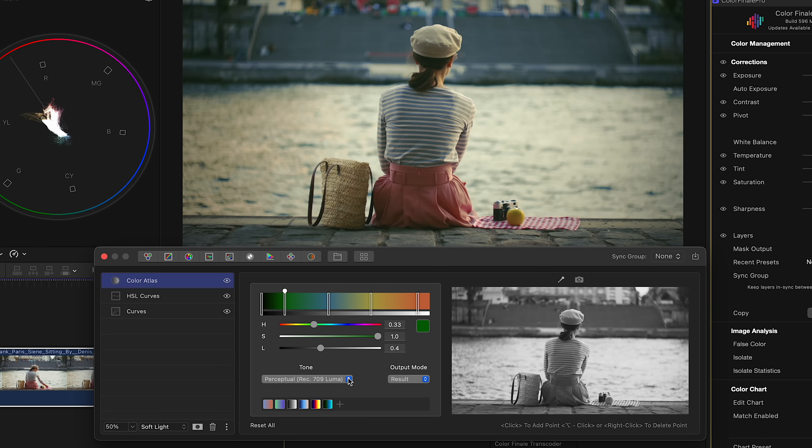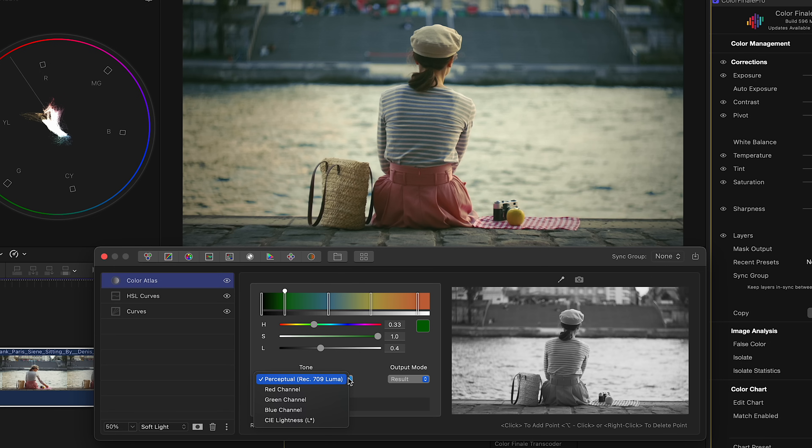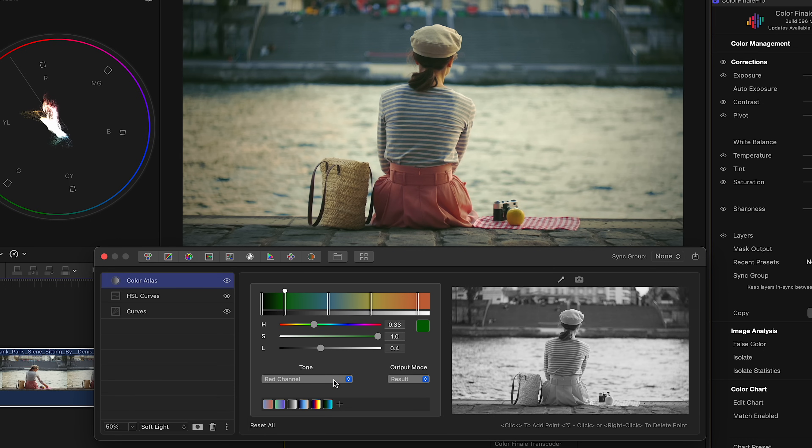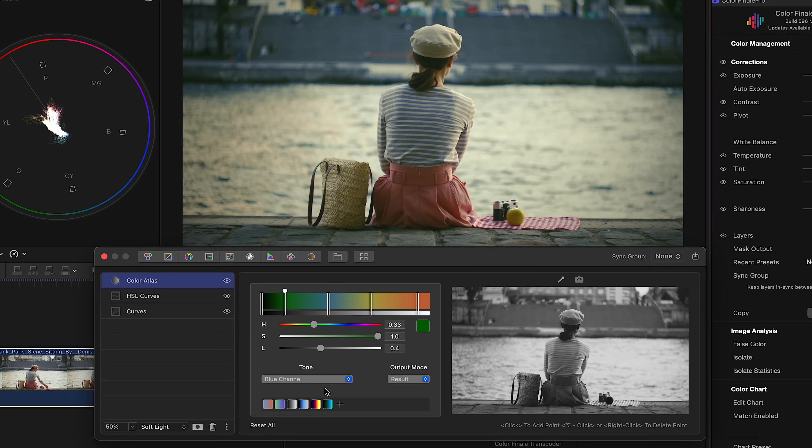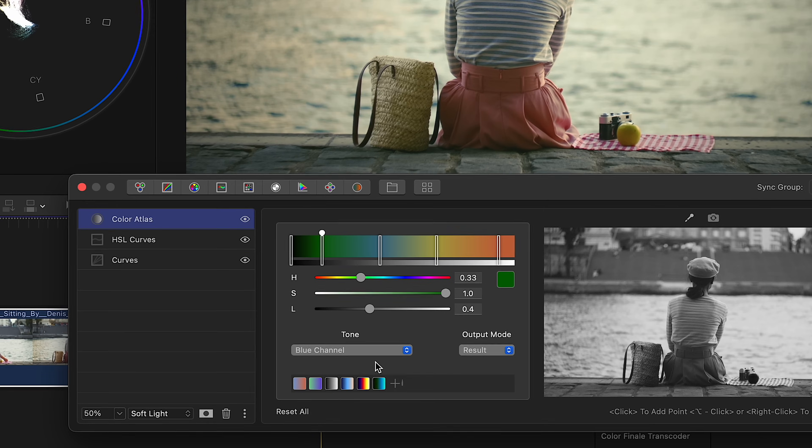The tone menu lets you pick what part of the image drives the color mapping. By default, Color Atlas uses a mix of all three RGB channels to figure out brightness, based on how we naturally see light and dark. But if you want a different look, you can choose to base it on just the red, green or blue channels individually. It's a simple way to get creative and control how tones are turned into color.